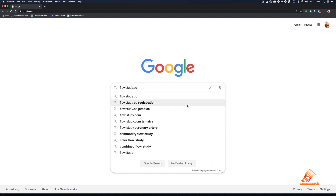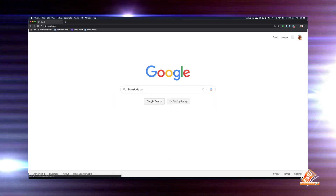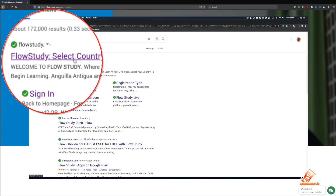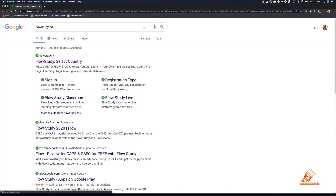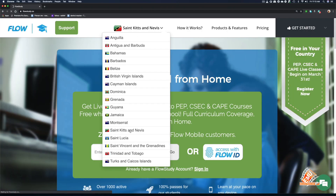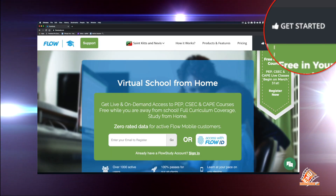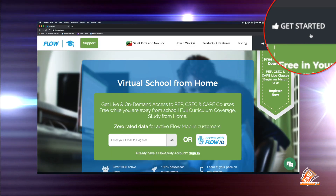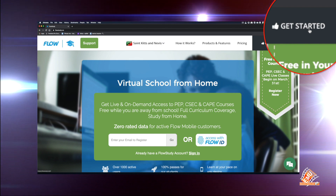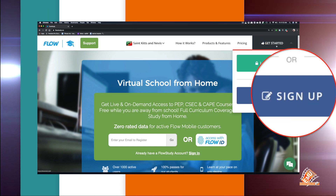Step 2: Click on the link that opens flowstudy.co. Step 3: Click on Get Started in the upper right-hand corner. Step 4: Select Sign Up.